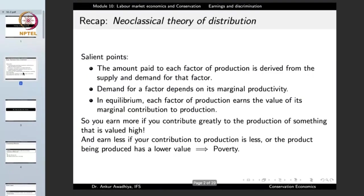Before we begin, let us recap what we had observed in the previous lecture. In the last lecture we had a look at the neoclassical theory of distribution. The amount paid to each factor of production is derived from the supply and demand for that factor, which determines how many people get employed and what wage rate they will be paid.